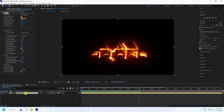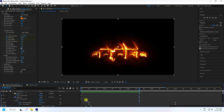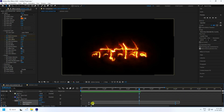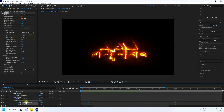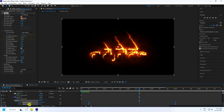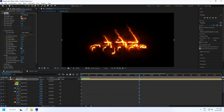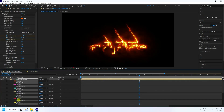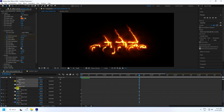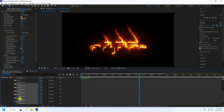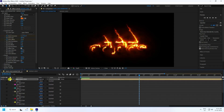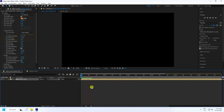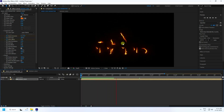Now create easy ease. Press U to reveal keyframes. Select the Mask Evolution, Start Offset keyframes and press F9 to apply Easy Ease. You can uncheck layers as needed. Go back and play to see the masking animation.